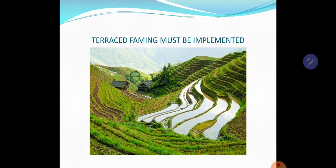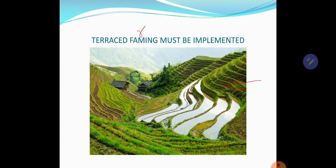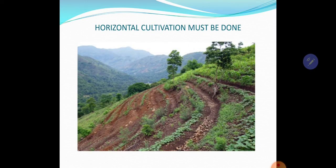Terrace farming must be implemented. You can see this image from China — we could have a similar image from North Eastern India with this kind of terrace farming. You can see the water accumulated there, which can be used for paddy farming. So terrace farming must be done to retain the soil, have water, and use the slopes for farming. There is also another method called horizontal farming, where horizontal farms are made on slopes. These things must be done and can be implemented locally.